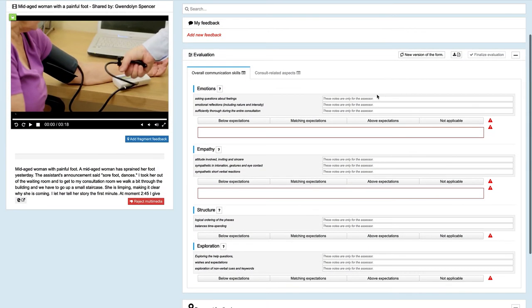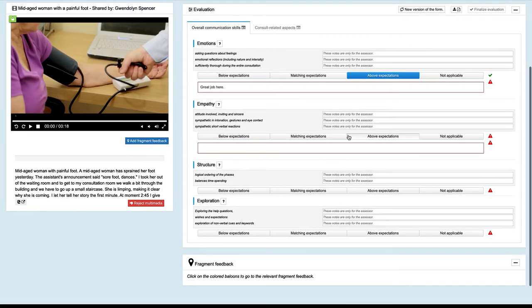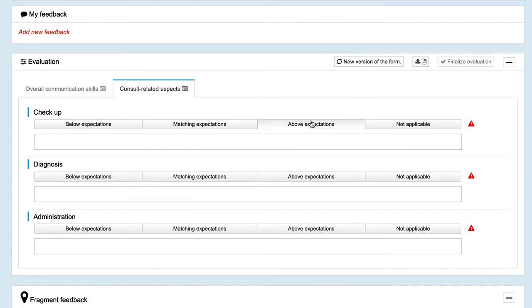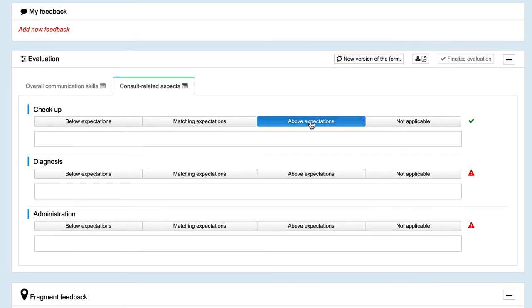Assessors can also give feedback by using a more structured approach where a full-fledged evaluation form is used. You can easily create these evaluation forms based on your methodology.